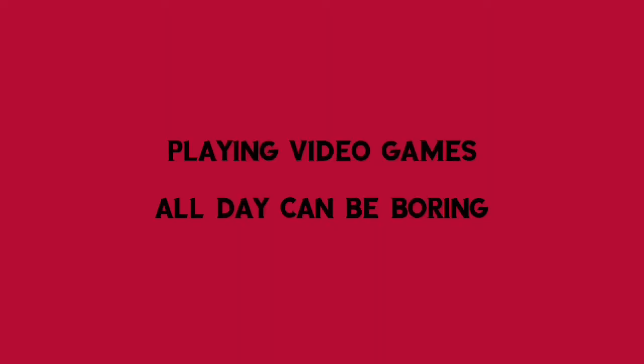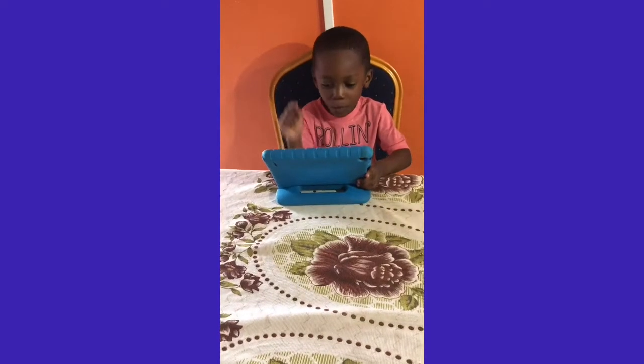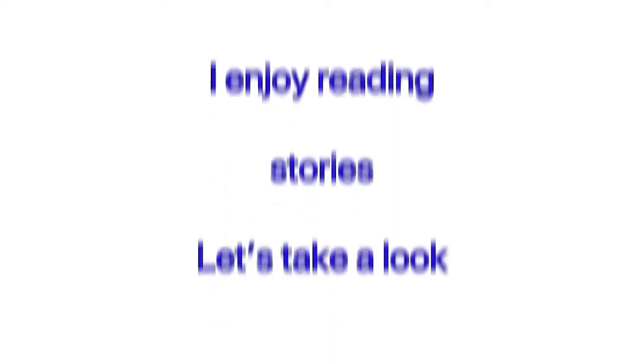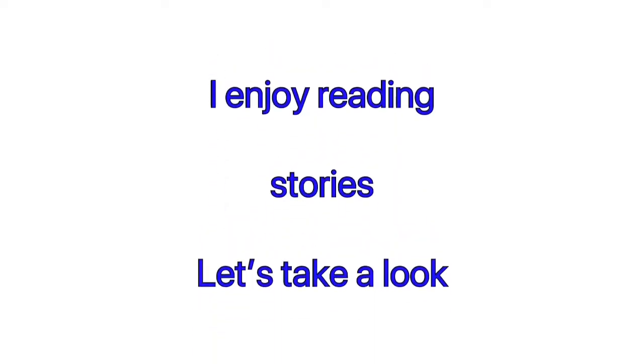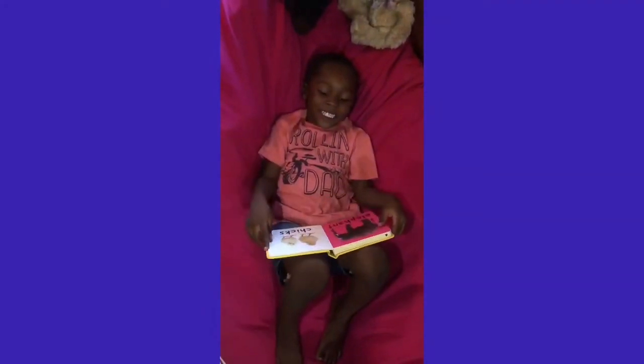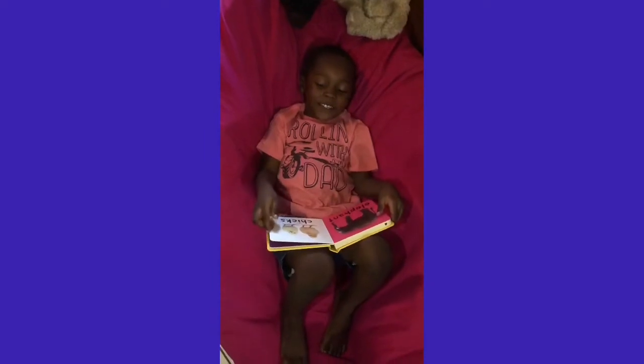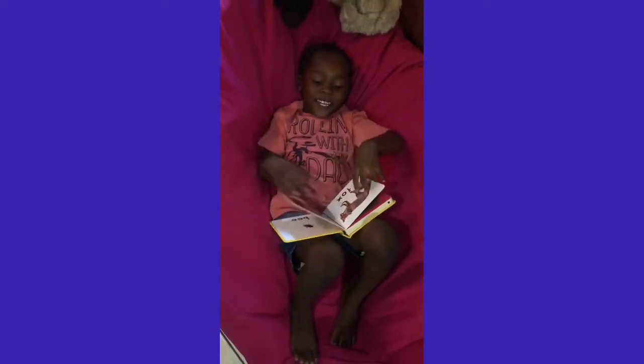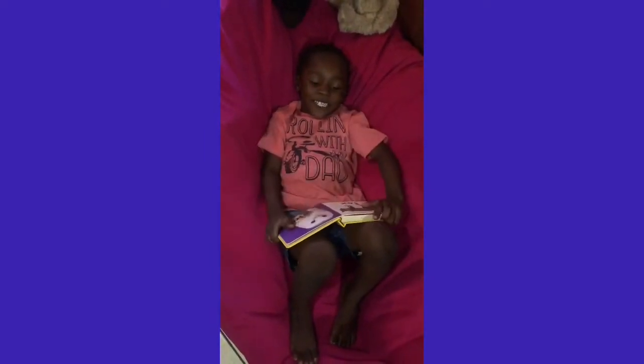Playing video games can be so boring. I enjoy reading stories. Let's take a look. This is what I do in Quarantine.